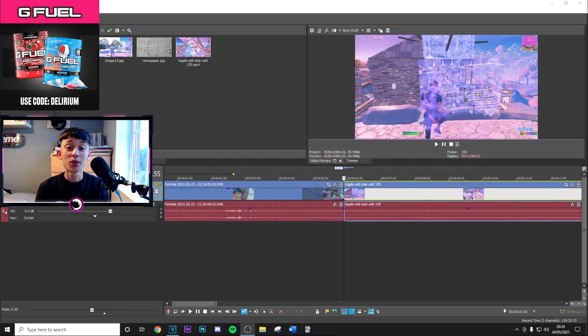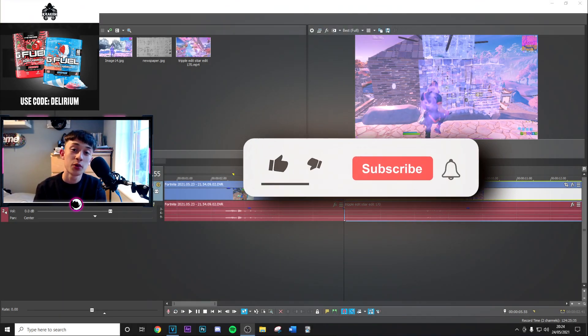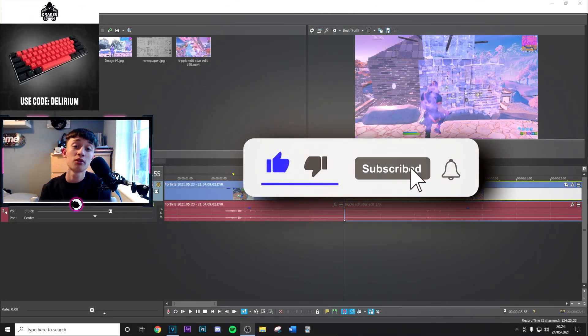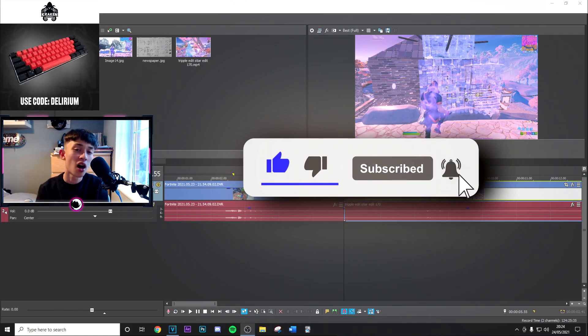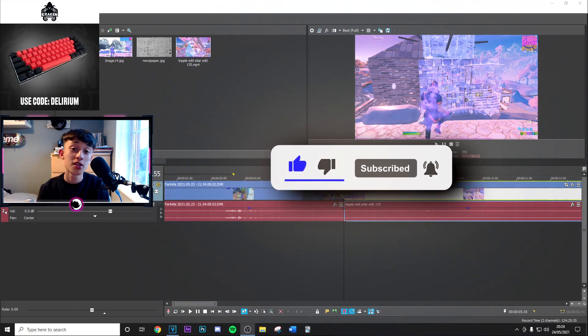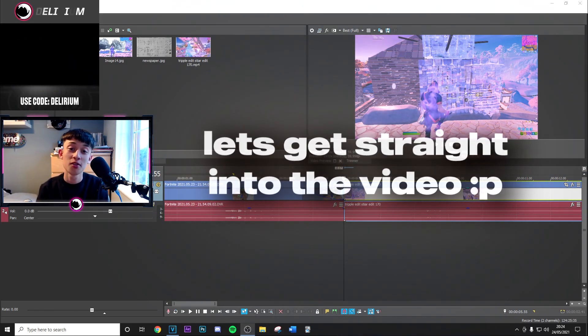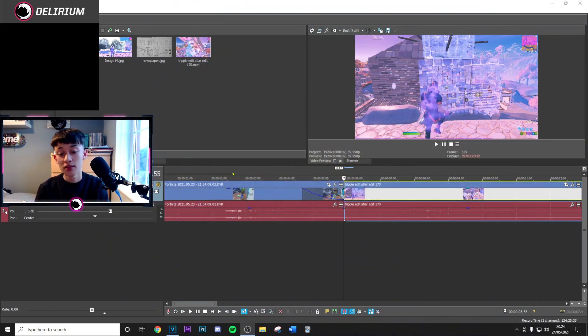What's going on guys, welcome back to a brand new video on the channel. Just before we get into it, if you can drop a like and subscribe to the channel with post notifications on, that would be highly appreciated. Thank you so much, but with that being said, let's get straight into the video.